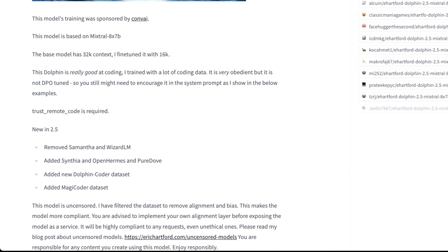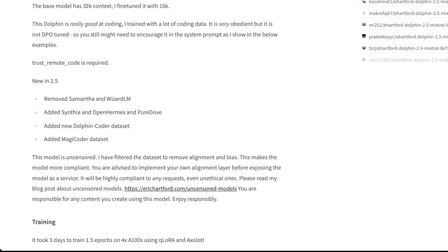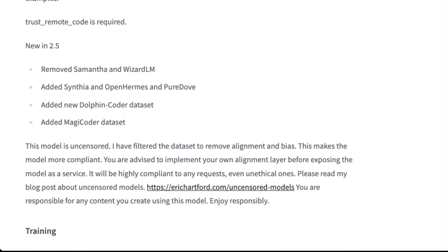This model is based on Mixtral 8x7b — the first open source base model that uses a mixture of experts architecture, specifically 8 experts. The base model has a 32k context; this is fine-tuned down to 16k context. Dolphin is really good at coding, partially because it was trained with a lot of coding data compiled by Eric. It's very obedient, but it's not DPO tuned, which means it can be a little scattered. You might still need to use specific instructions in system prompts to get it to do what you want. Trust remote code is required, and this is version 2.5 of Orca, which has been very impressive in the past.